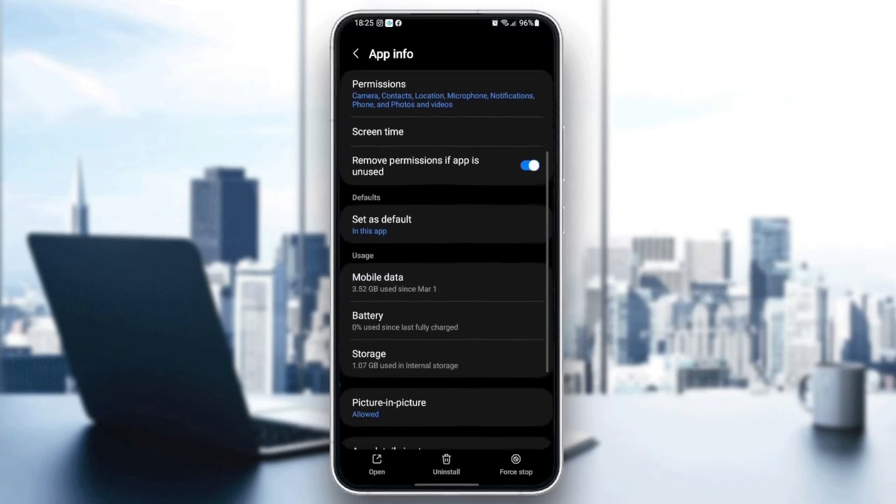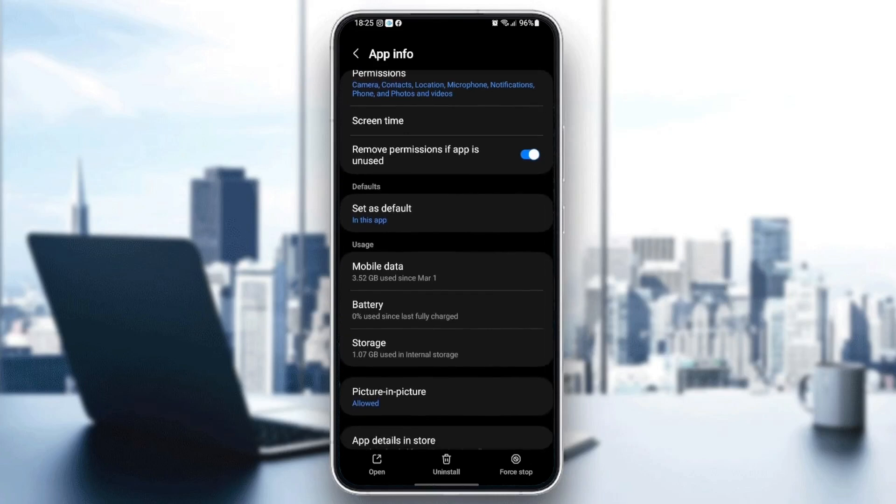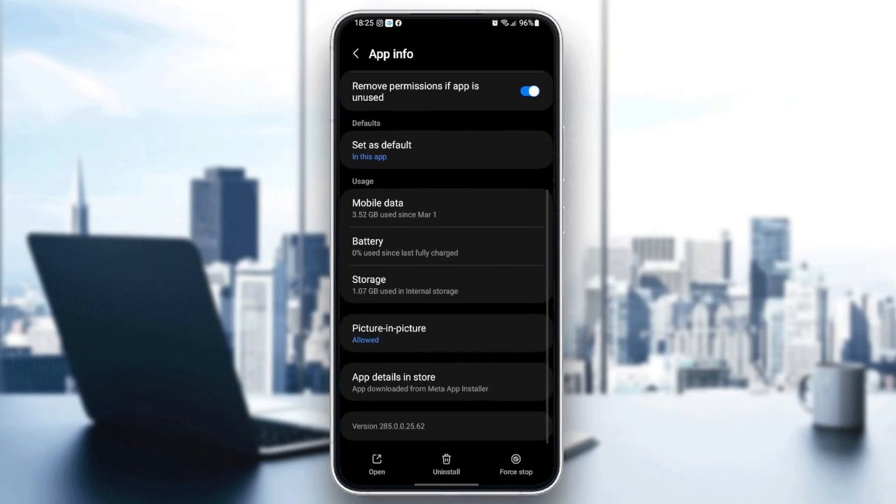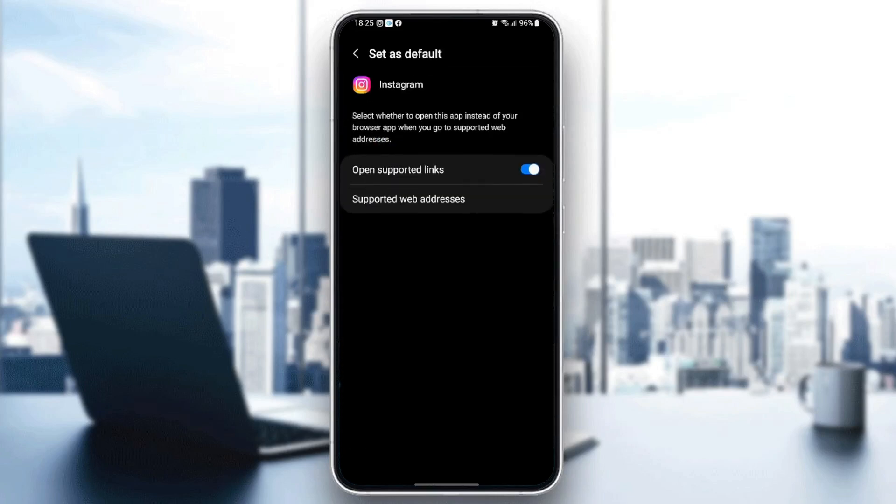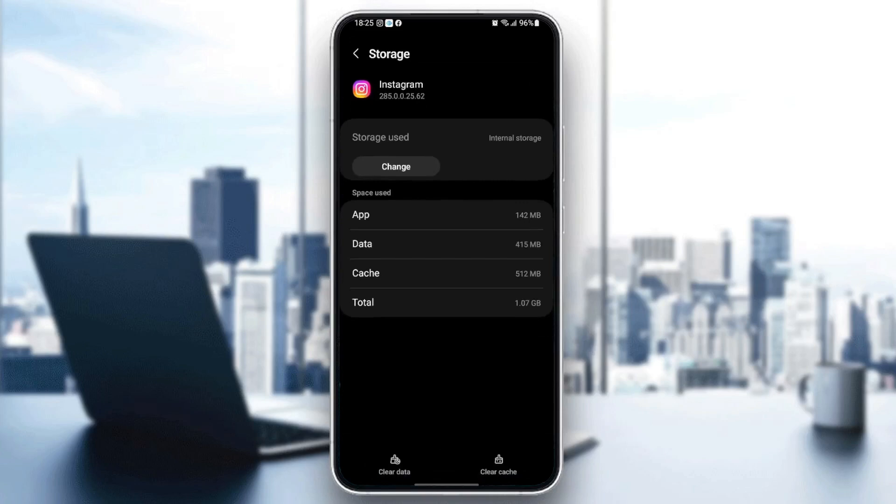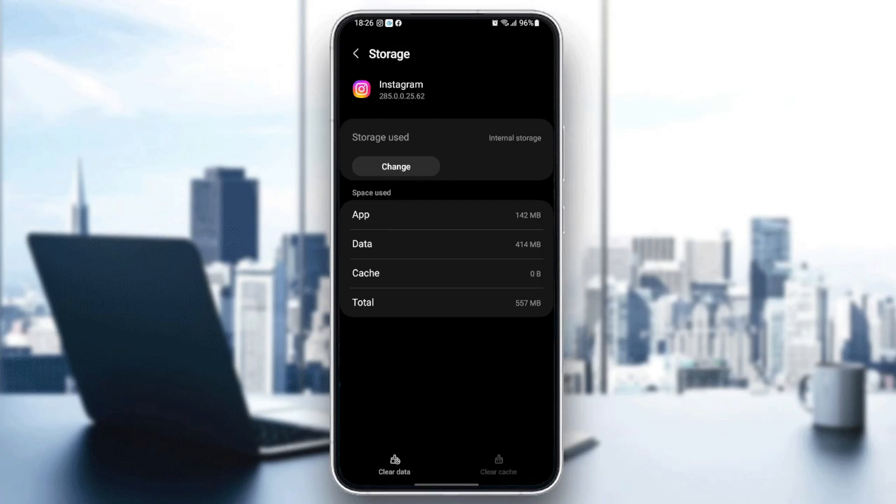Then just scroll down and click on 'set as default' and click on 'open supported links.' Then scroll down until you find storage and click on storage, and then click on 'clear cache.' So once you clear cache, just go back.